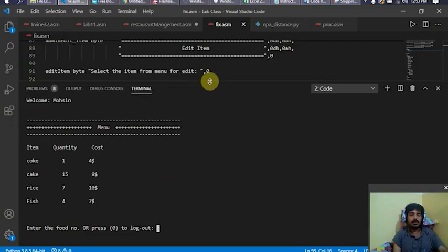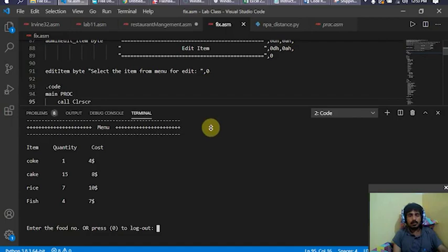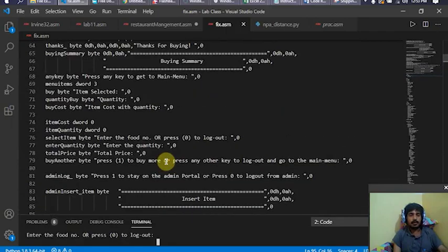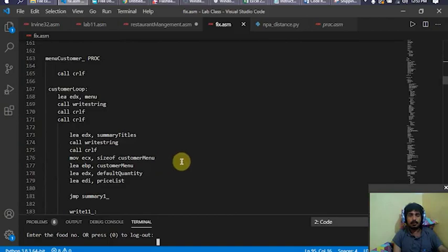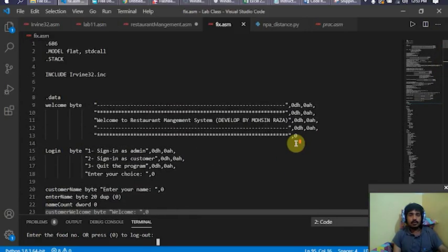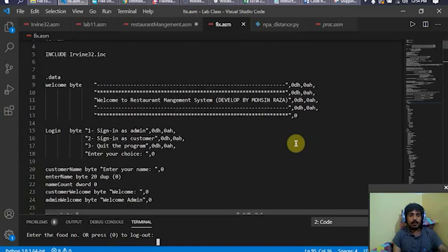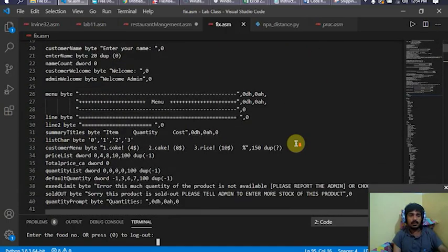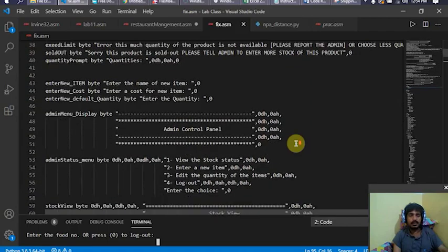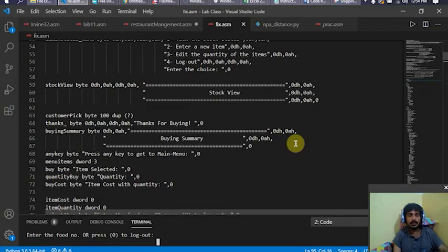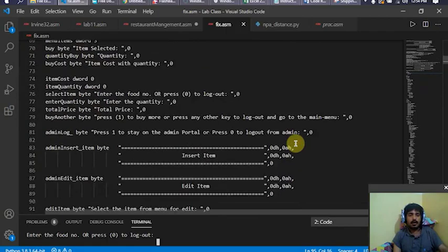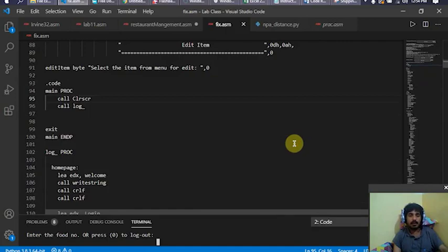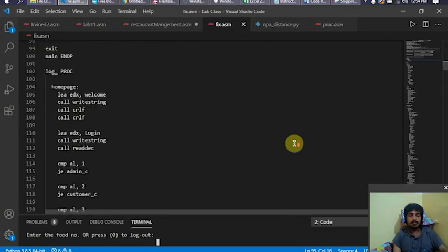Let's look at some of the assembly language code. You can see there are a lot of things done from scratch — a lot of variables defined, a lot of prompts, many buffers of different sizes, and many count variables.